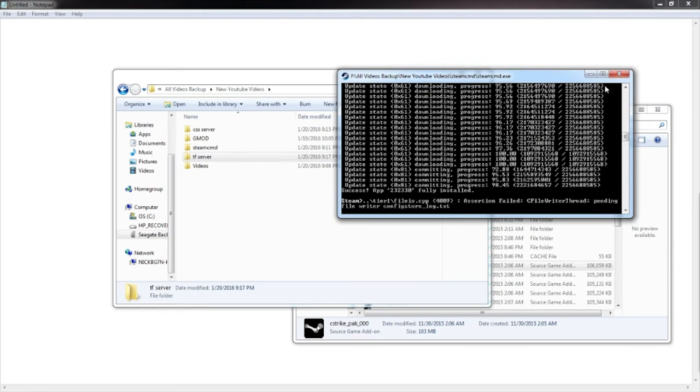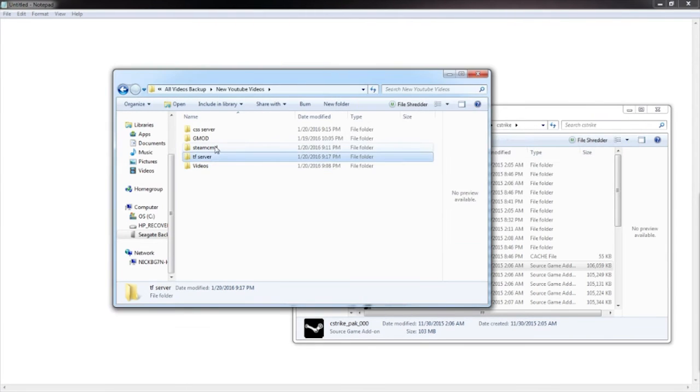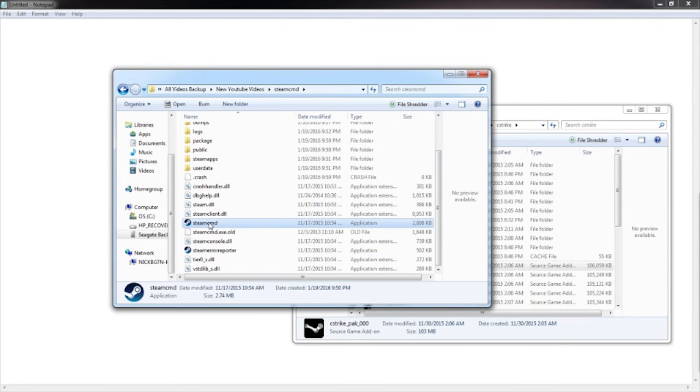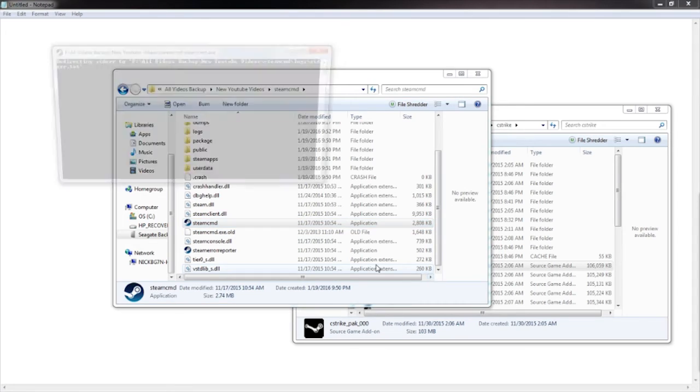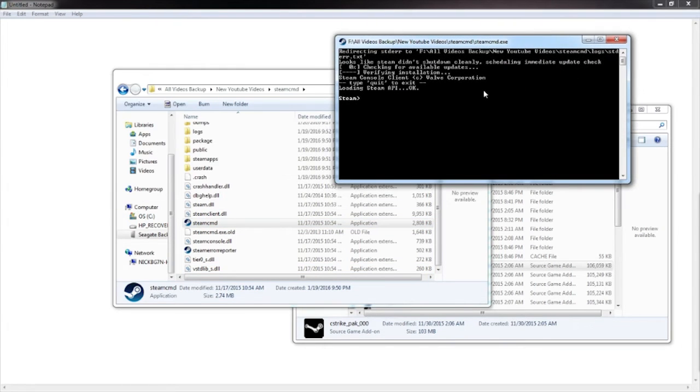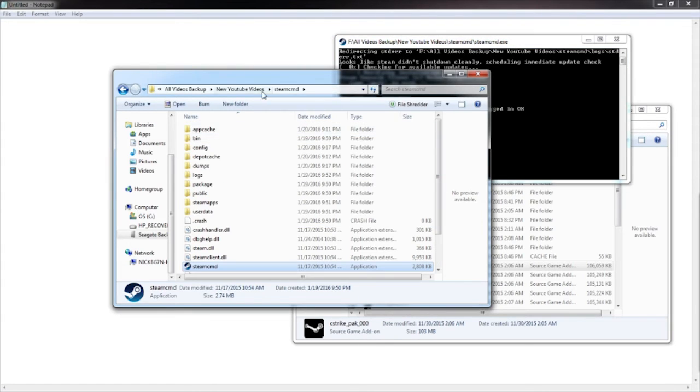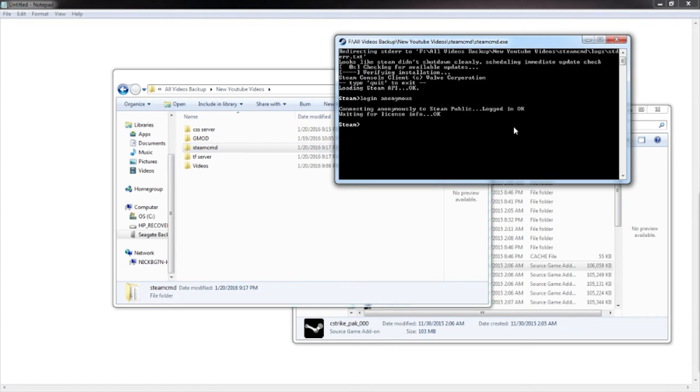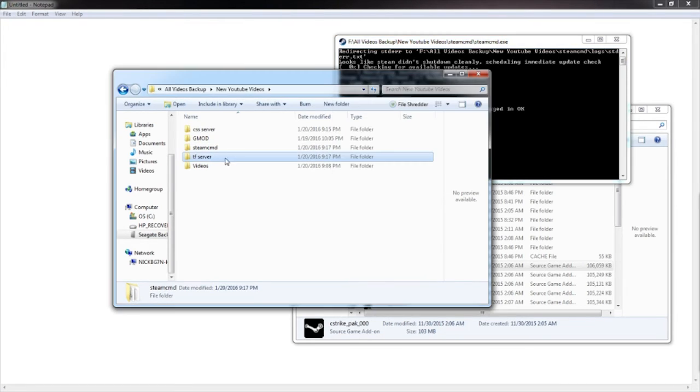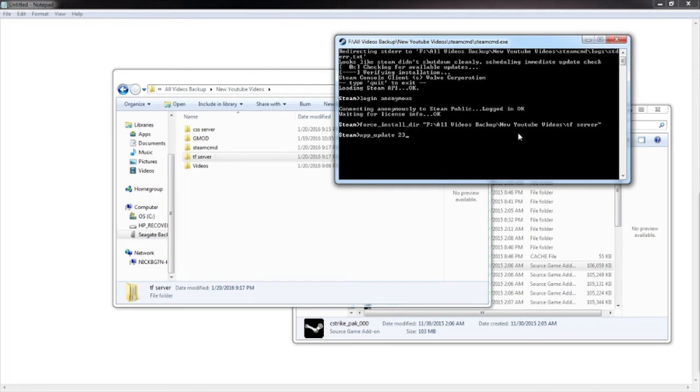Go ahead and X out your Steam CMD and restart it. Open the application. Go to login anonymous. Let me go back and then force install directory. Go ahead and drag in TF server right there. Click enter. And then app underscore update space 232250.